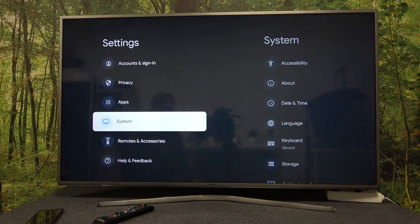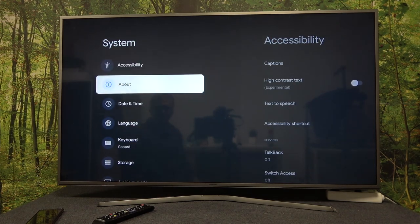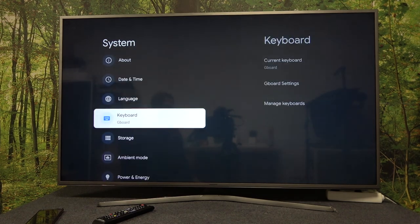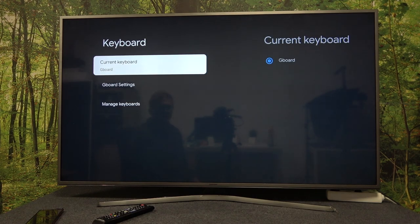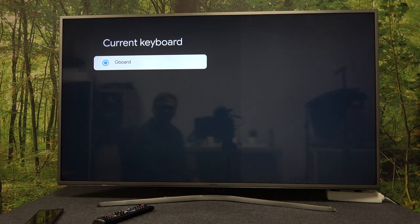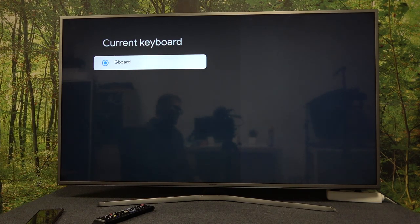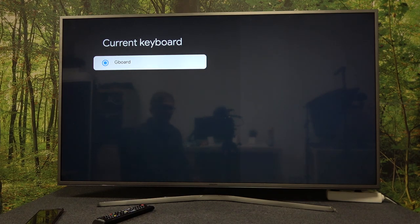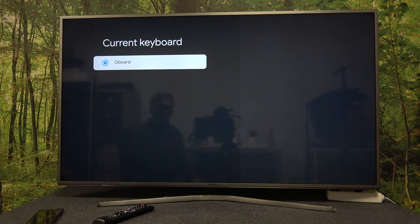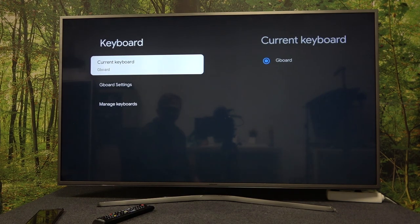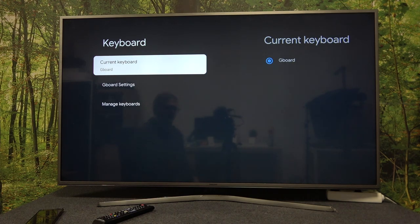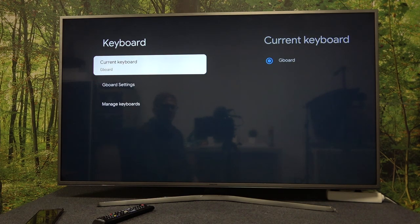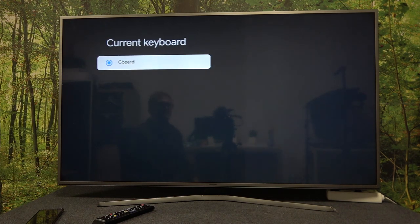For the system, here you can see the keyboard. Select it, then go for current keyboard, and now you should see the list of all keyboards available. In this case, I have only one so I can only go with Gboard, but if you installed any other from your Google Play Store, you should be able to see them right here.